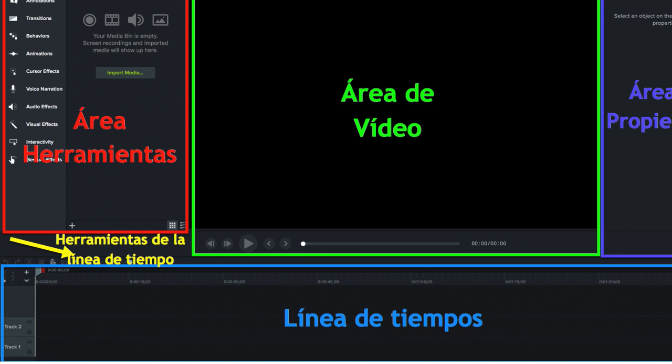And below, the timeline where we define the properties of the different elements of the film, as well as its position in depth, since the elements that are higher in the timeline cover those which are below.